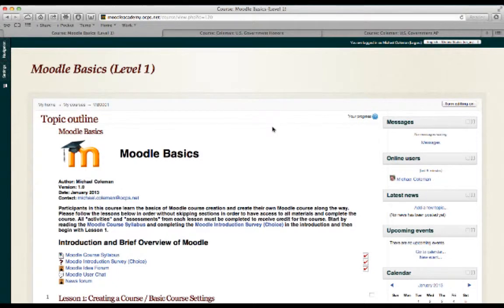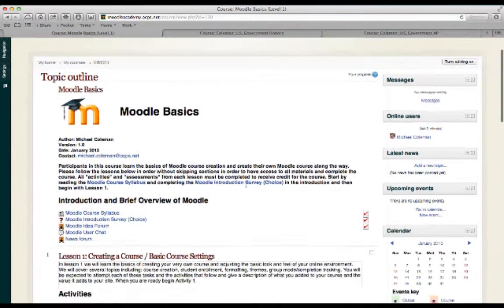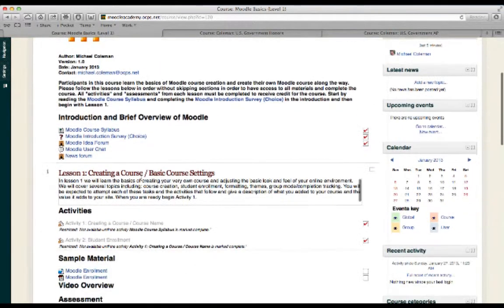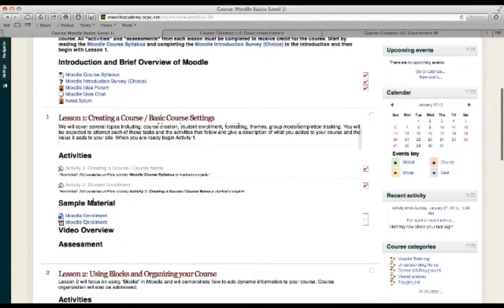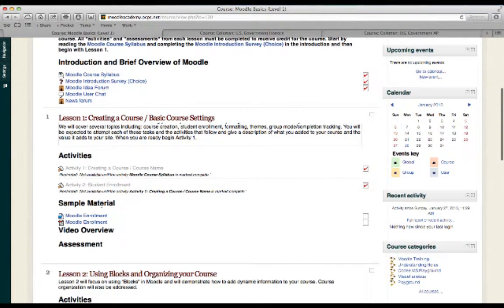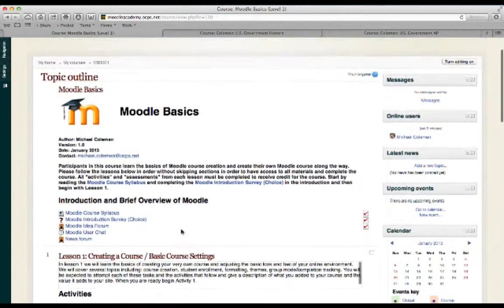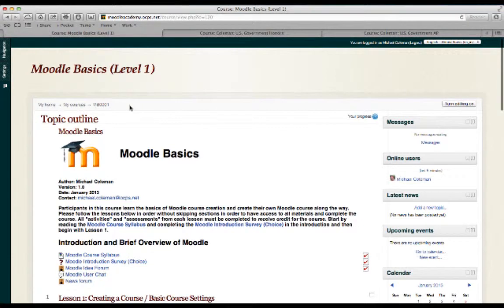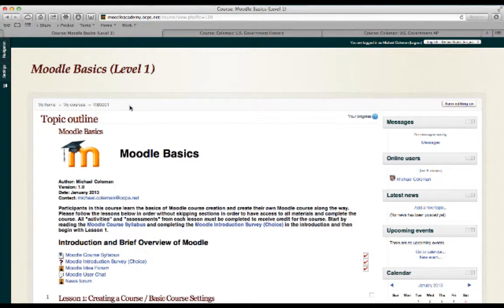Most of your work in your Moodle course will take place in the topics outline and this is where you'll add things like activities, materials for your students, any type of assessments that you'd like to give them. Now, there are a number of different ways that you can change the look and feel of your site. Just to give you a quick example, I'll show you two other sites that I currently have active.